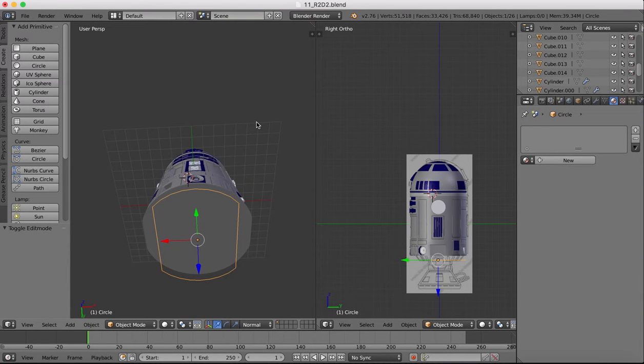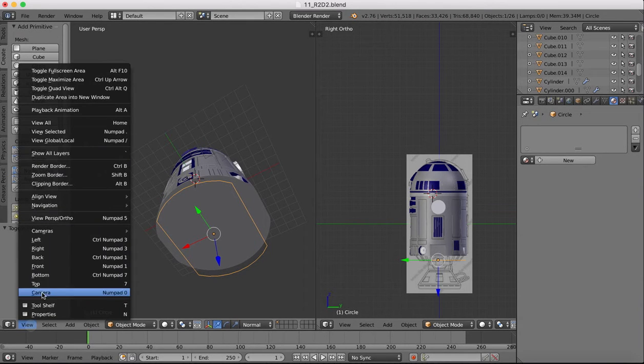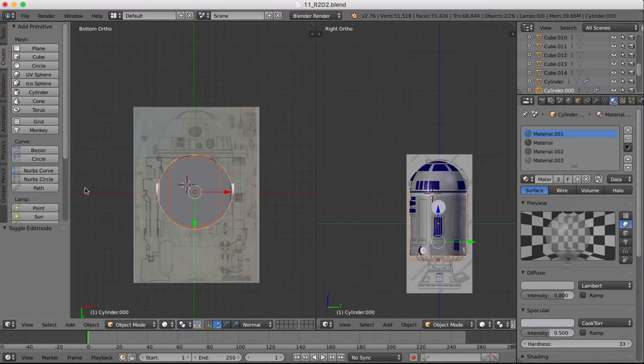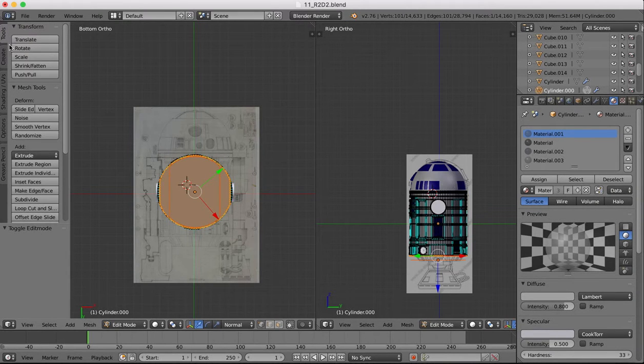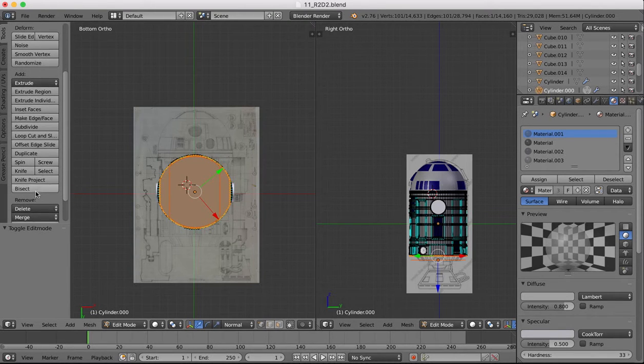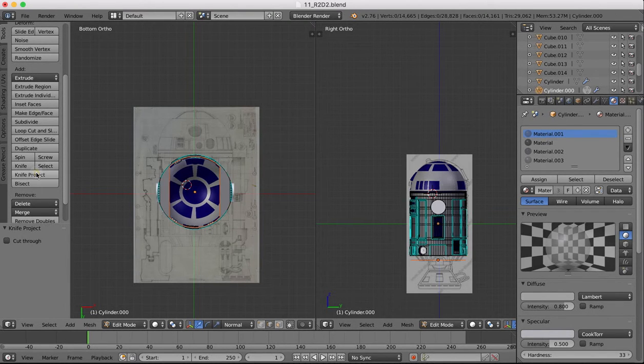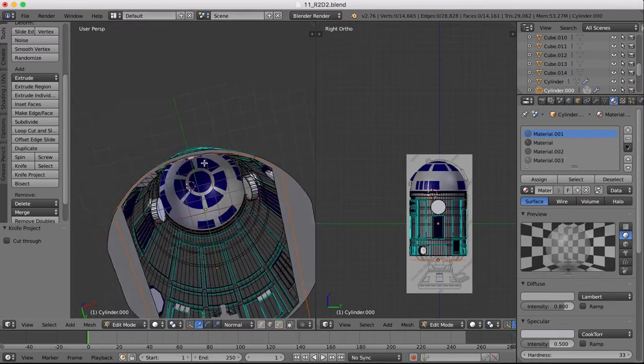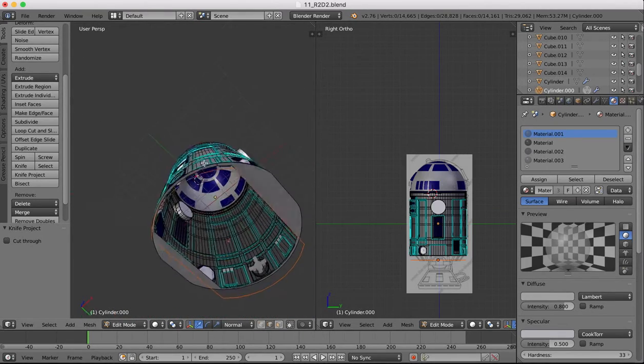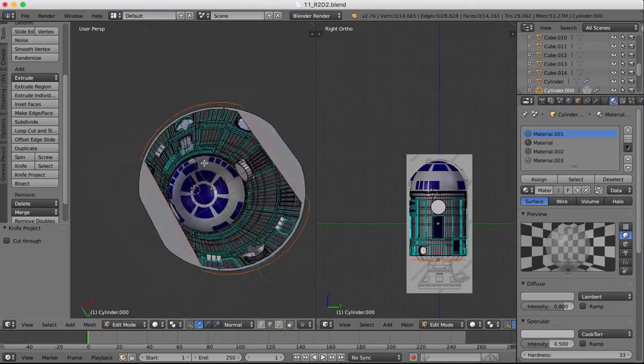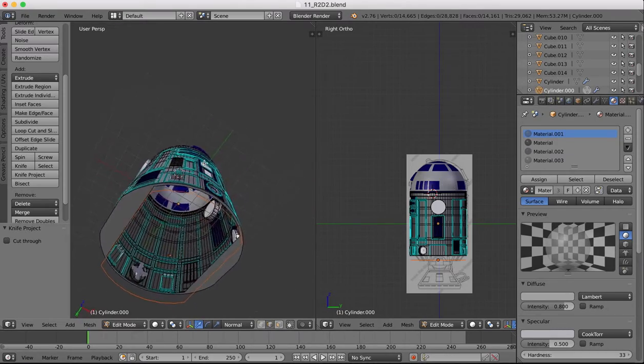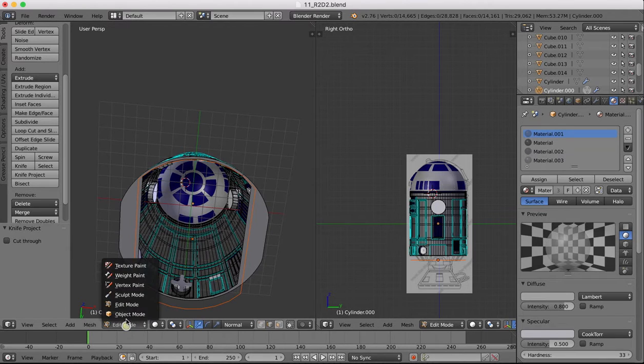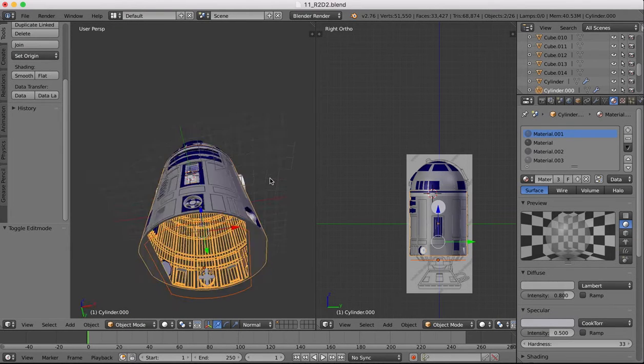Now we're going to use this to project onto the bottom, using the knife project tool again. Go to bottom view, select our object, go into edit mode, tools and knife project. Now we've done that, you'll see it's cut out a hole for us in the bottom, which is the shape that we want.